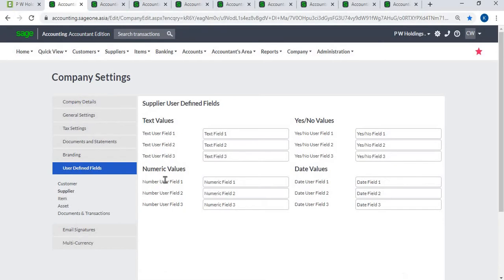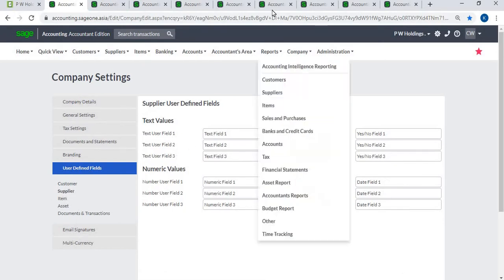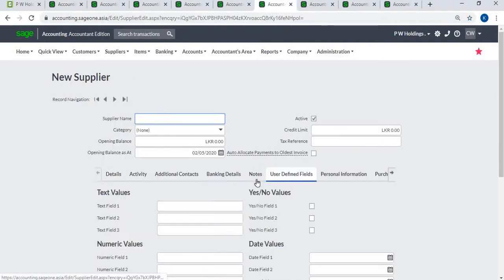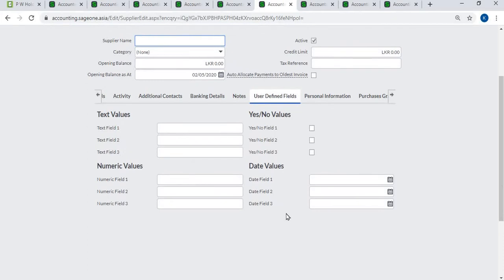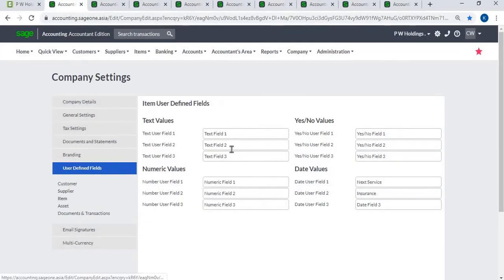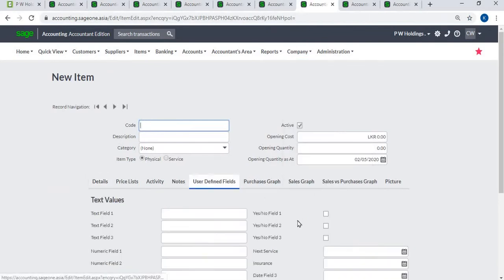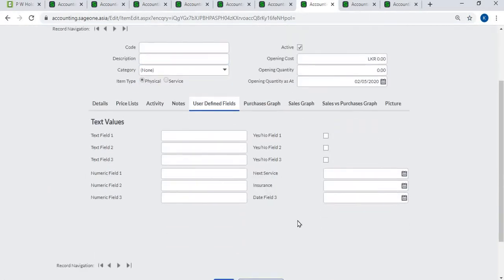Supplier user-defined fields: you can create three text values, three numeric values, three yes or no values, and three date values for suppliers. Item user-defined fields: you can create three text values, three numeric values, three yes or no values, and three date values for items.